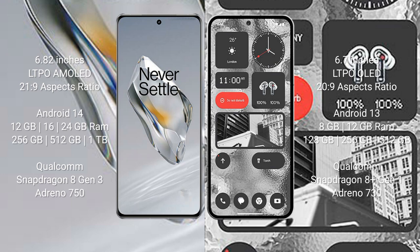OnePlus 12 runs on the Android 14 operating system. Nothing Phone 2 runs on the Android 13 operating system.